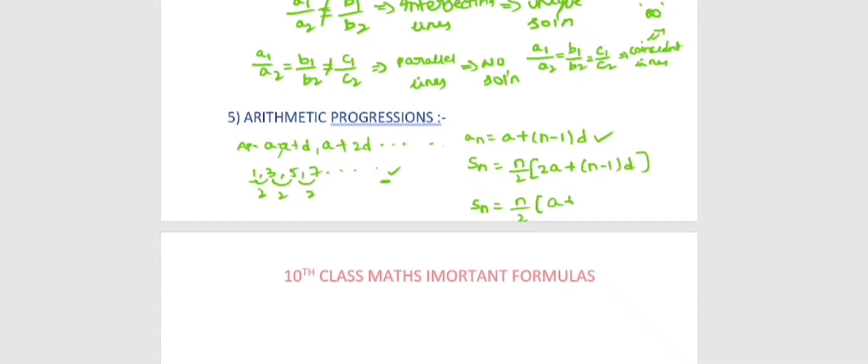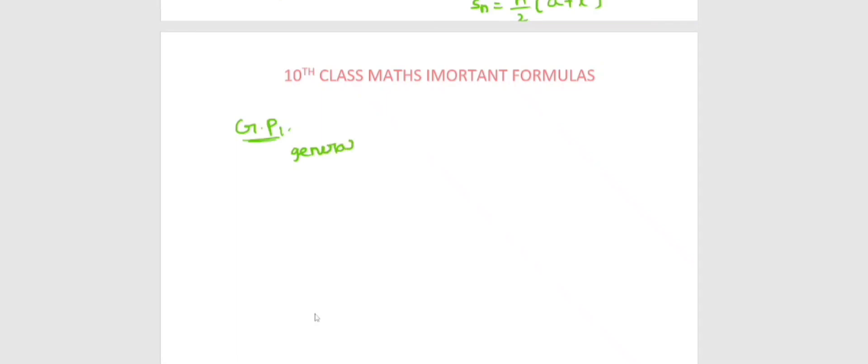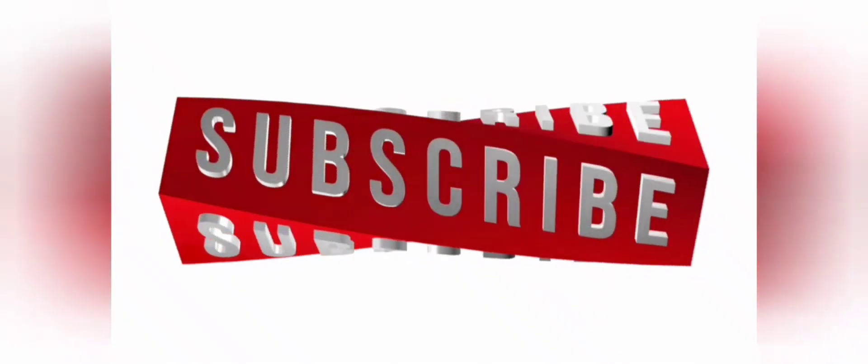Next is geometric progression. The general form of a GP is a, ar, ar squared, ar cubed and so on. The nth term formula is a into r to the power of (n minus 1). This is the formula used for the sum of n terms in geometric progression. Thank you.